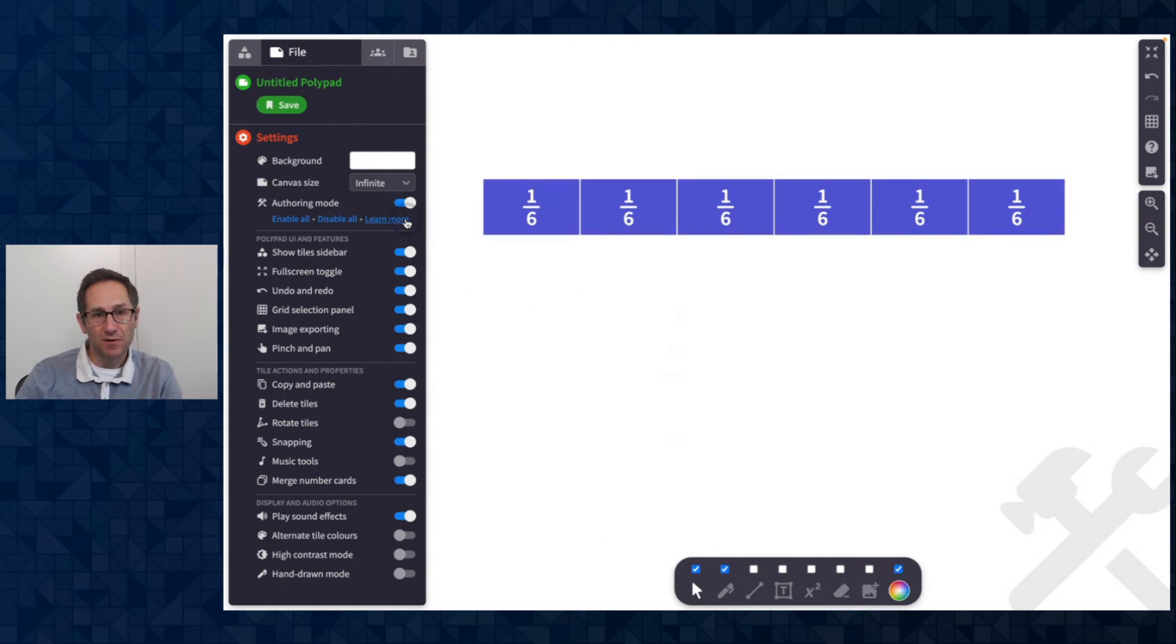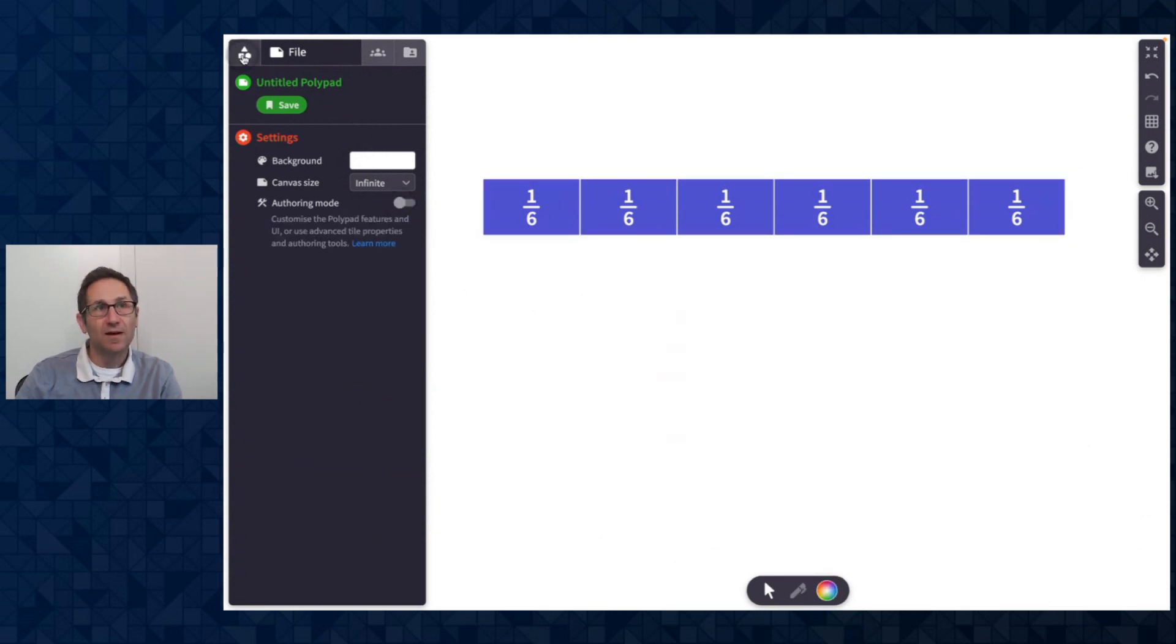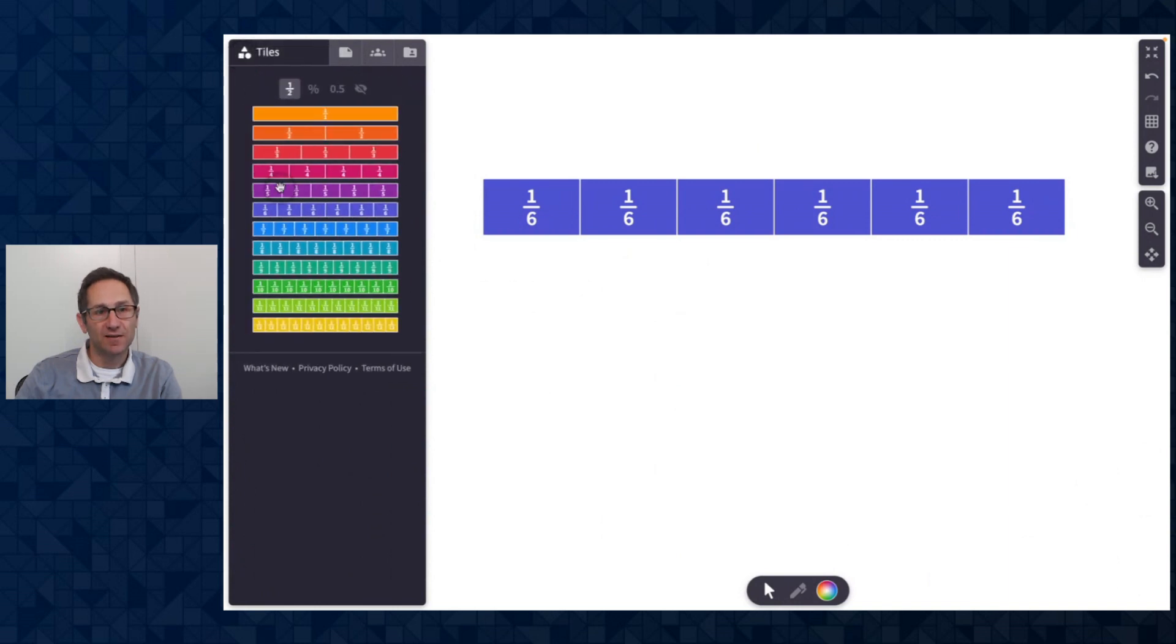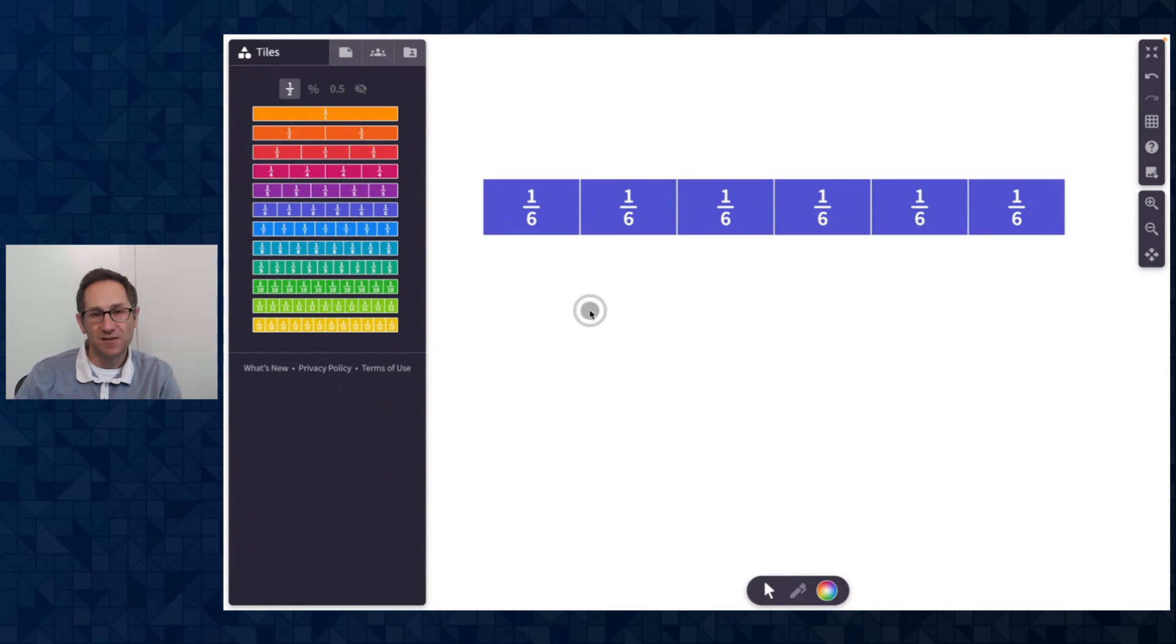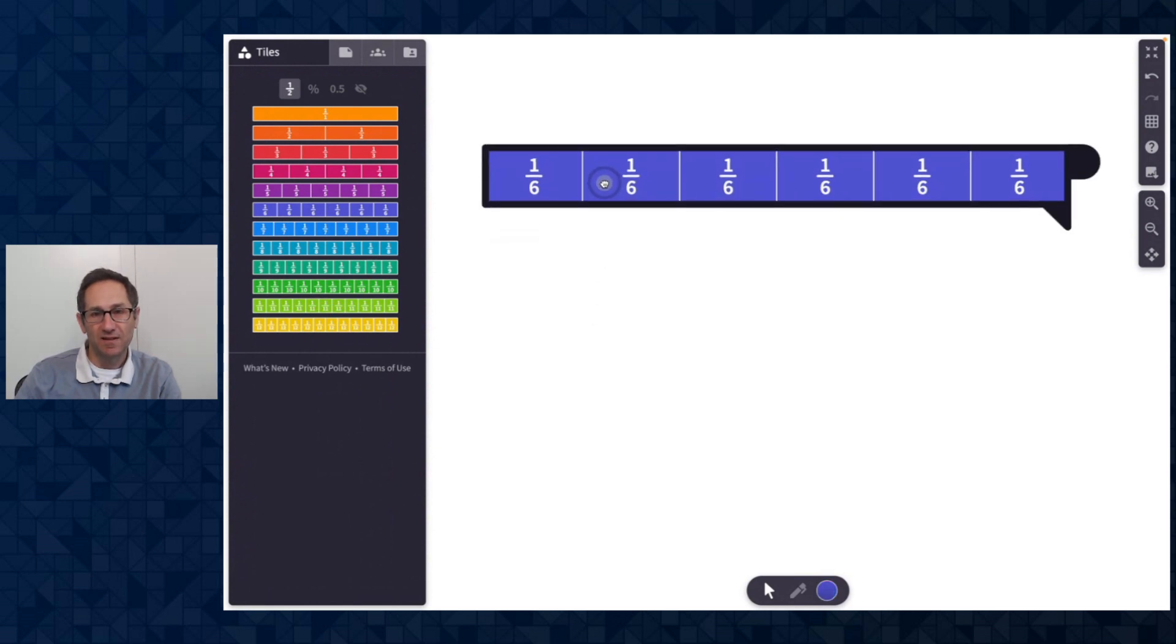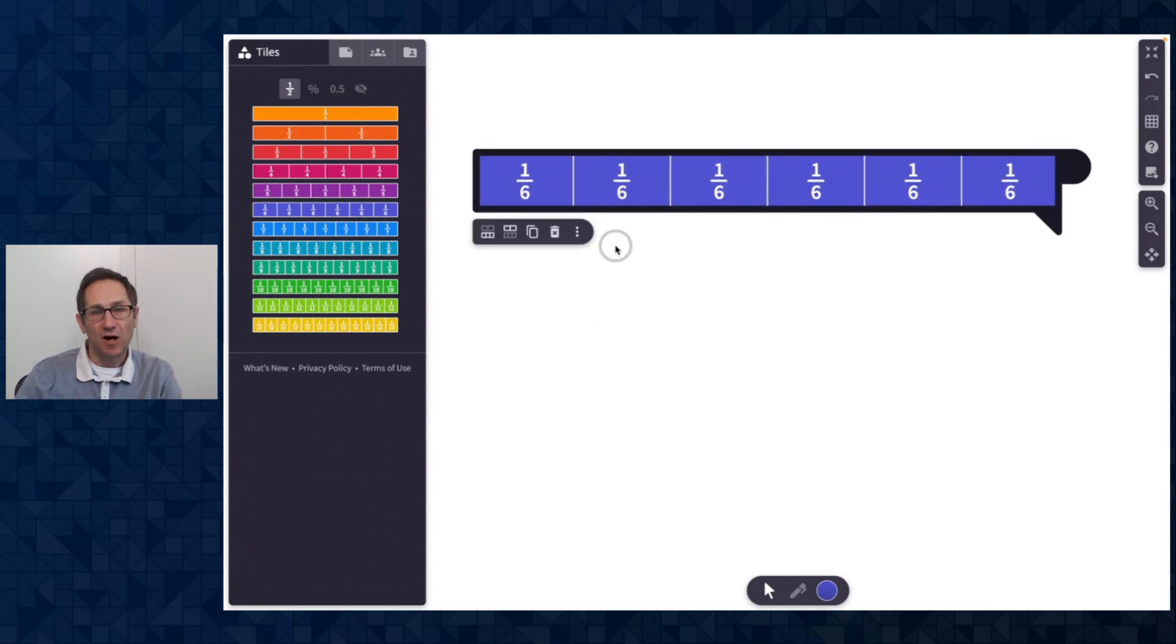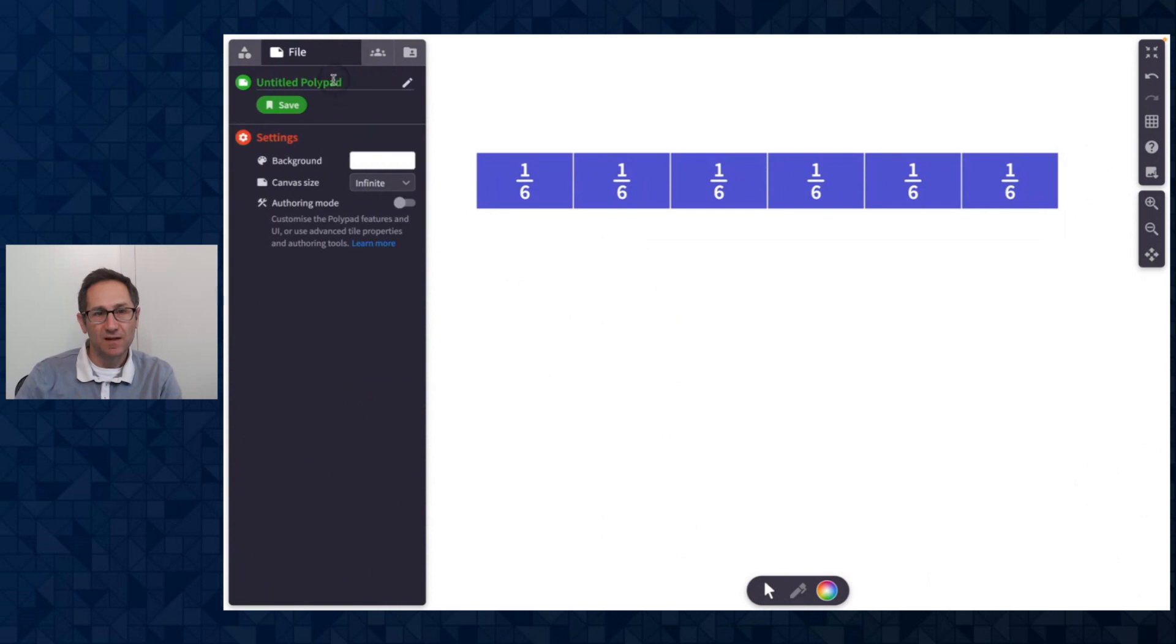So now I'm going to leave authoring mode. I see here that I just have fraction bars and split is gone. So I've really customized the options that are available for students on this canvas.